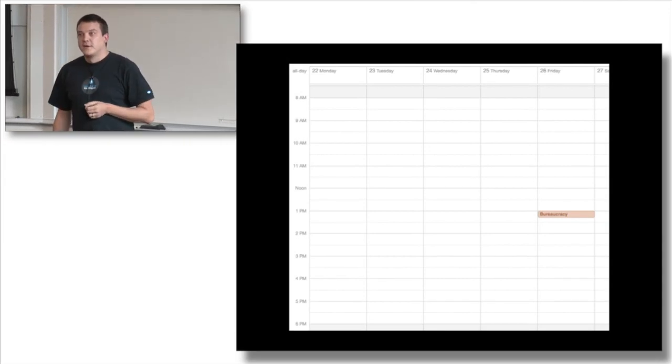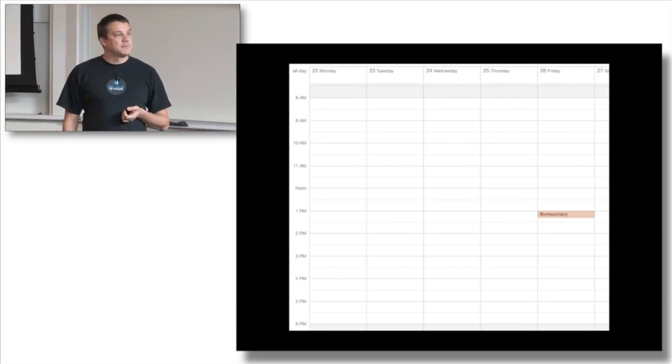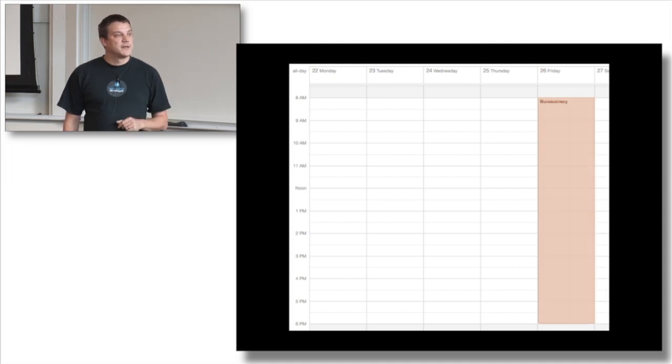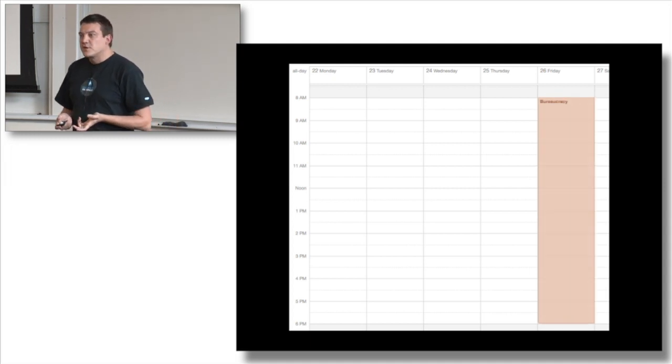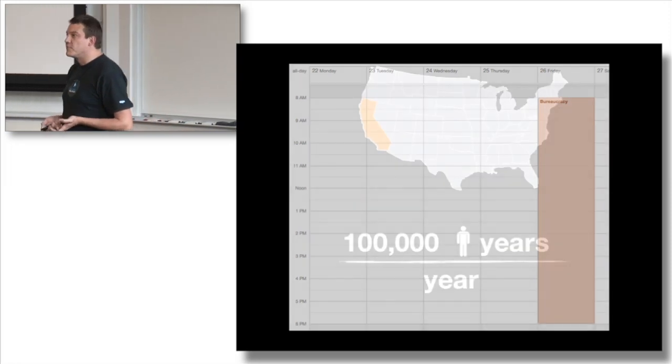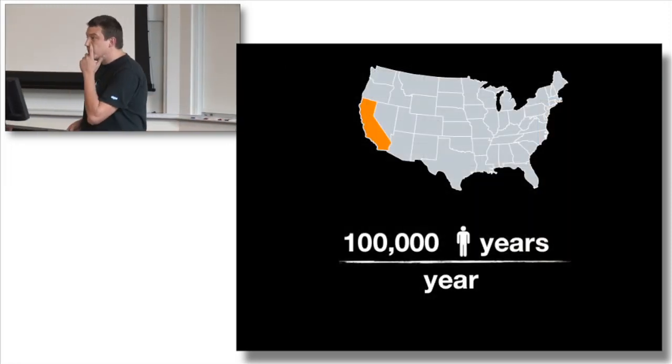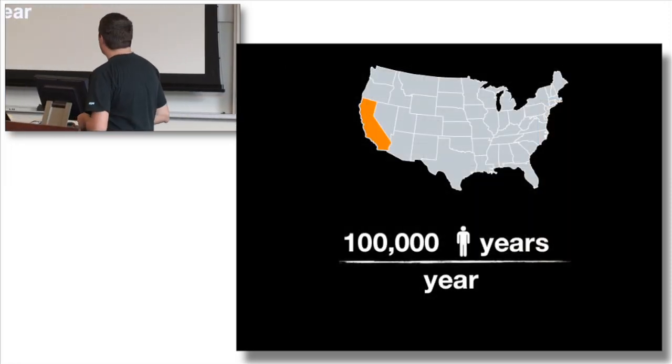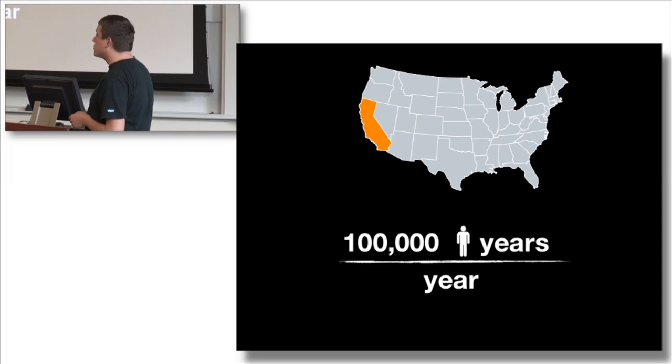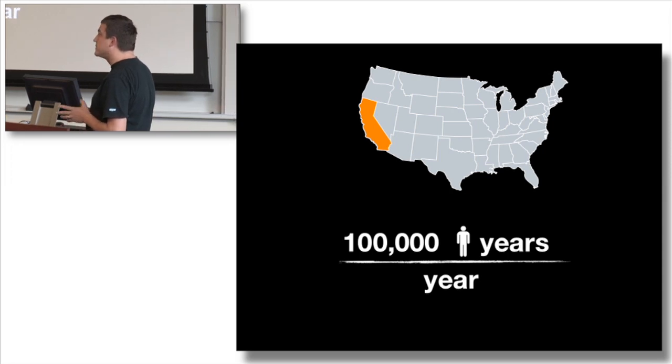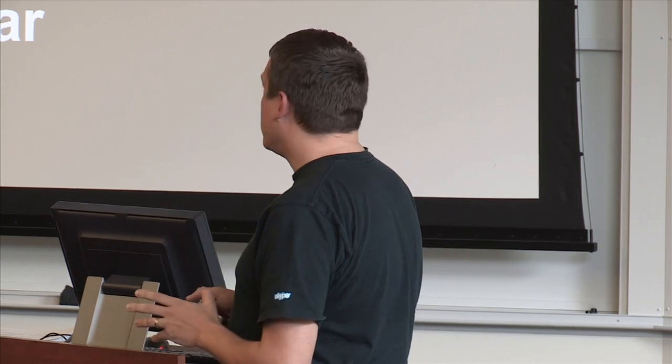But it's not just you. There are 38 million people living in the state of California. So if you do the multiplications, you're looking at 100,000 human lives spent instead of working, just doing this stuff in a year in the state of California alone.